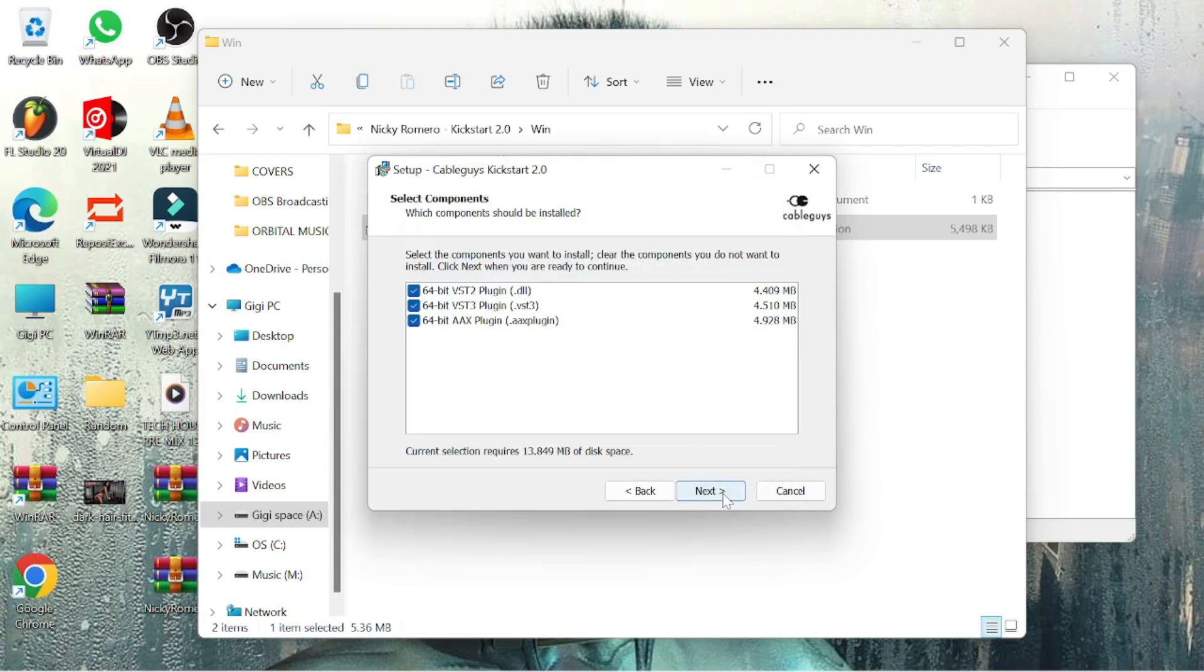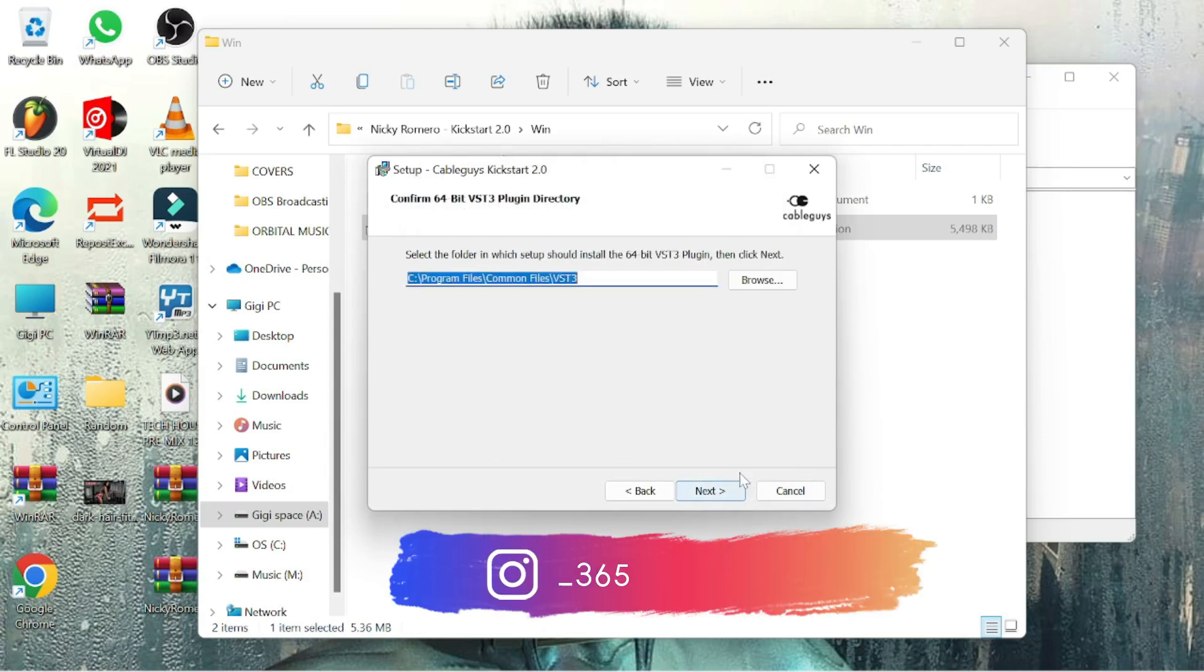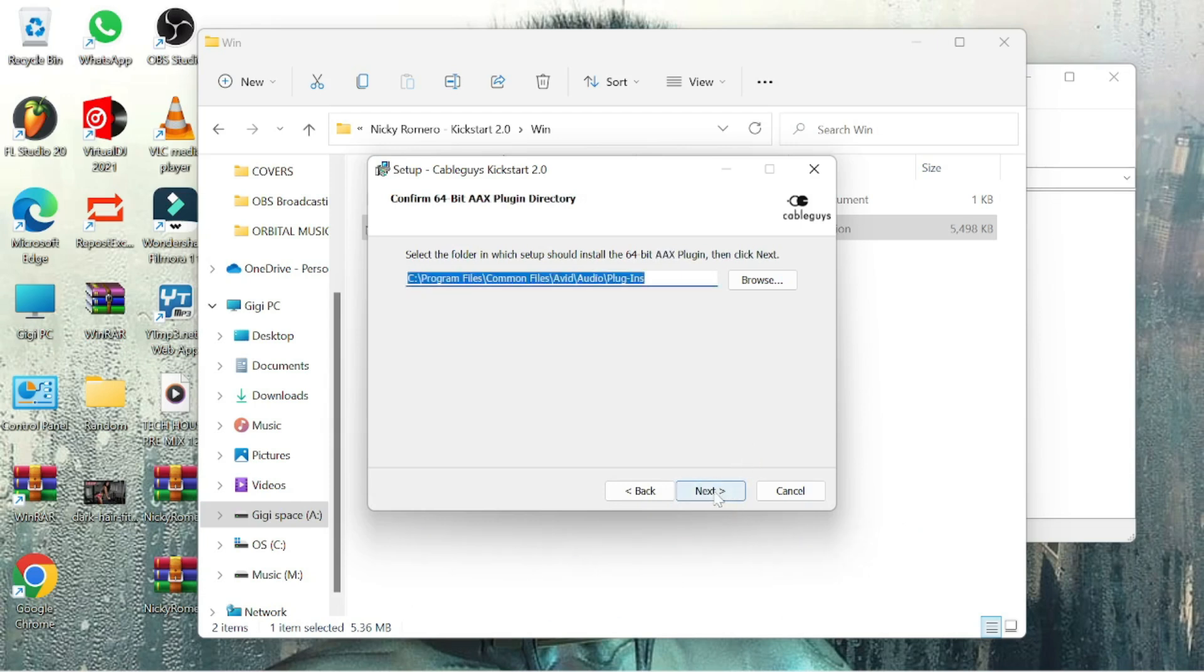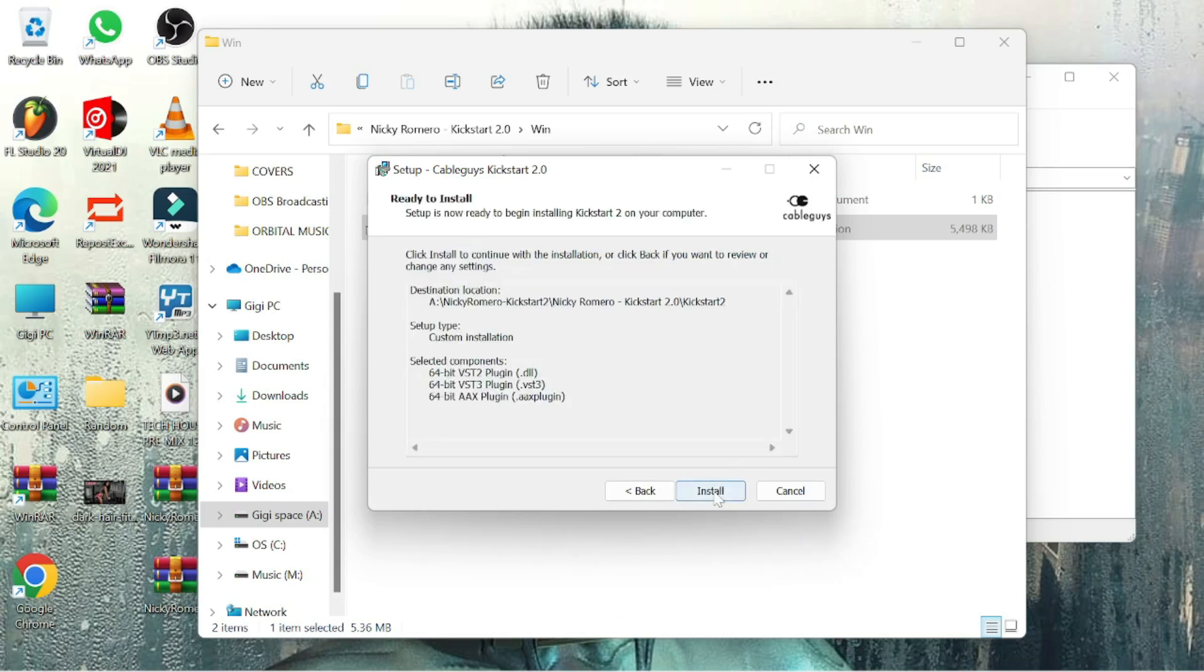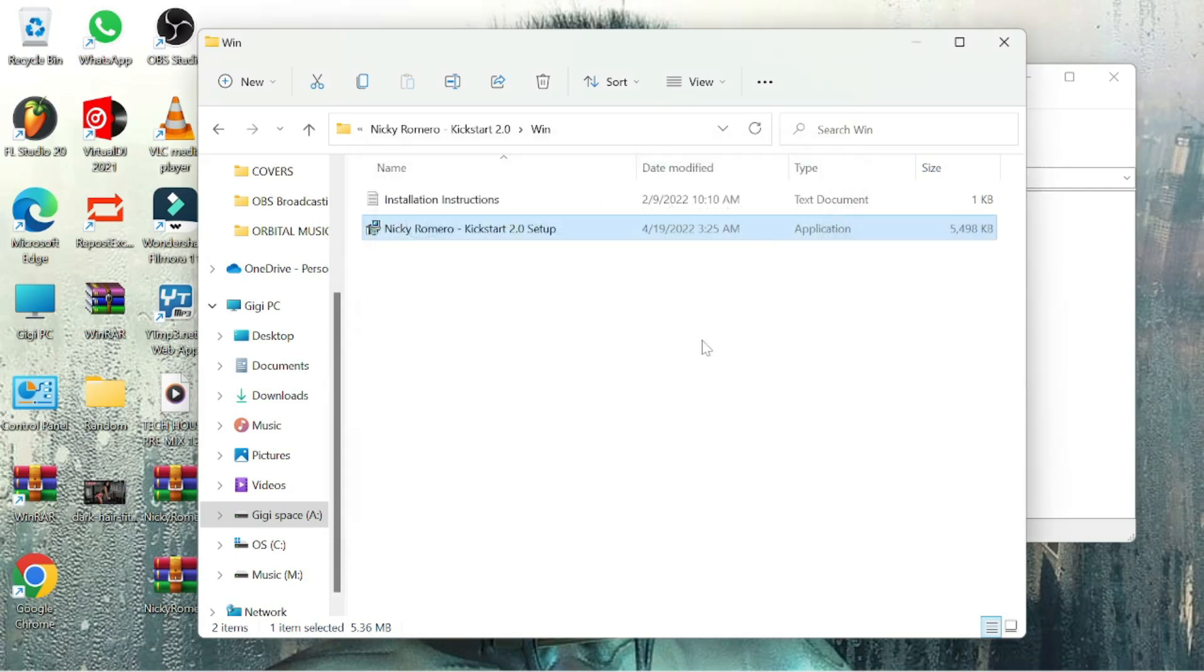After the complete installation process just click next next next once you install the program. As you can see it says that setup wizard is installed. Close everything.